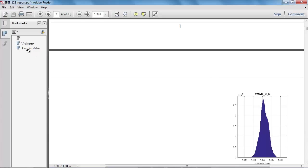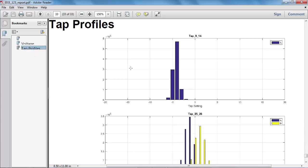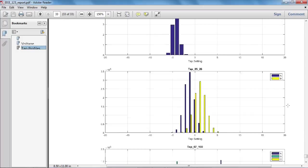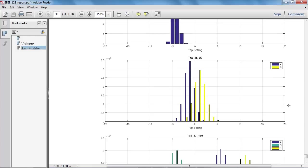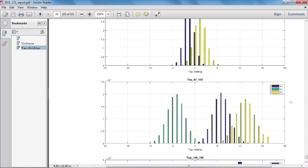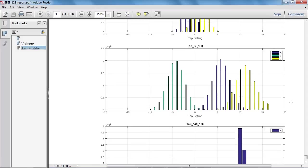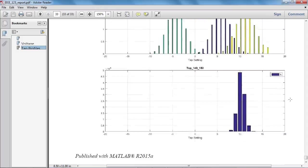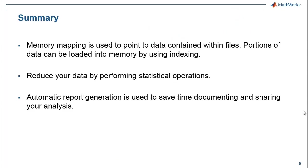If I now press tap profiles, I've got another section here on the tap settings. So the on-load tap changer between buses 9 and 14. You can see how it modified here over all the scenarios. Between bus 25 and 26, phase A and phase B tap settings. Tap settings between bus 67 and 160. And the tap changer between buses 149 and 150 is operating only on phase A. And we can see the impact there.